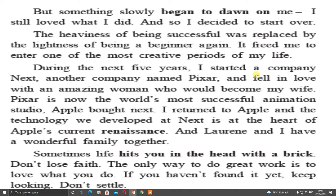During the next 5 years, I started a company called Next, another company named Pixar, and fell in love with an amazing woman who would become my wife. Pixar is now the world's most successful animation studio. Apple bought Next, I returned to Apple, and the technology we developed at Next is at the heart of Apple's current renaissance. Renaissance means rebirth — whatever upgradation is there in Apple was because of Next.